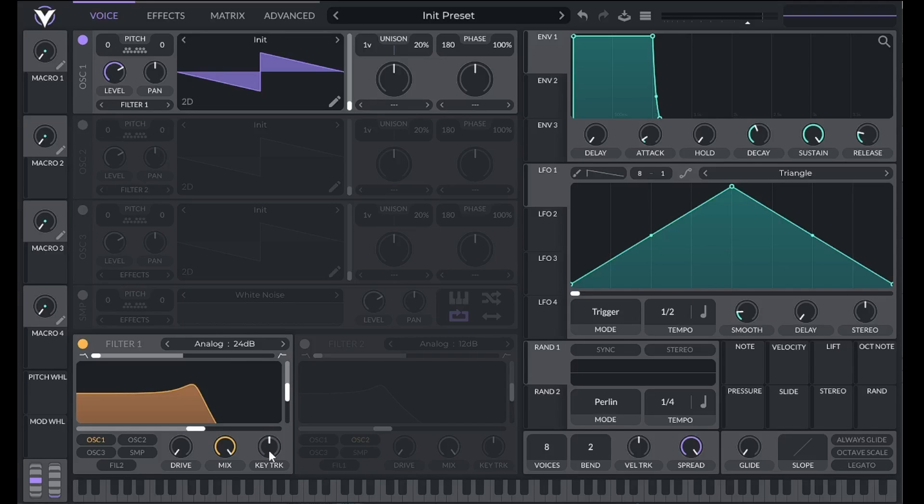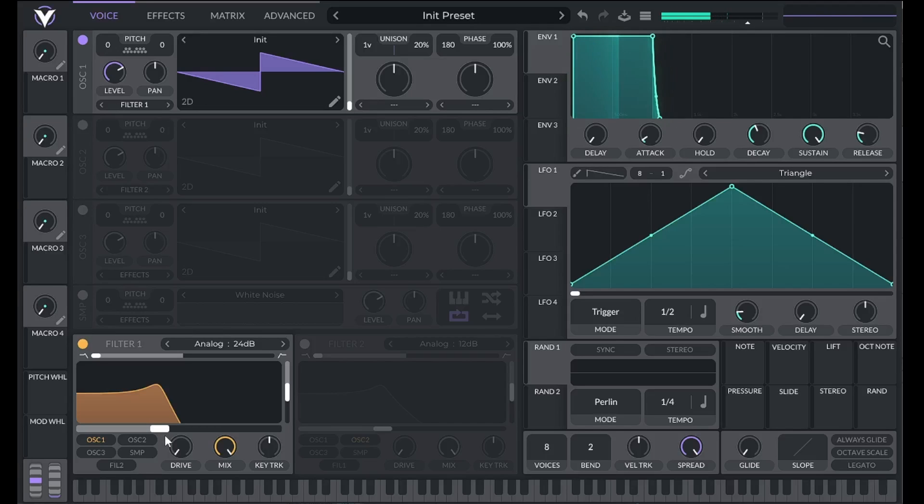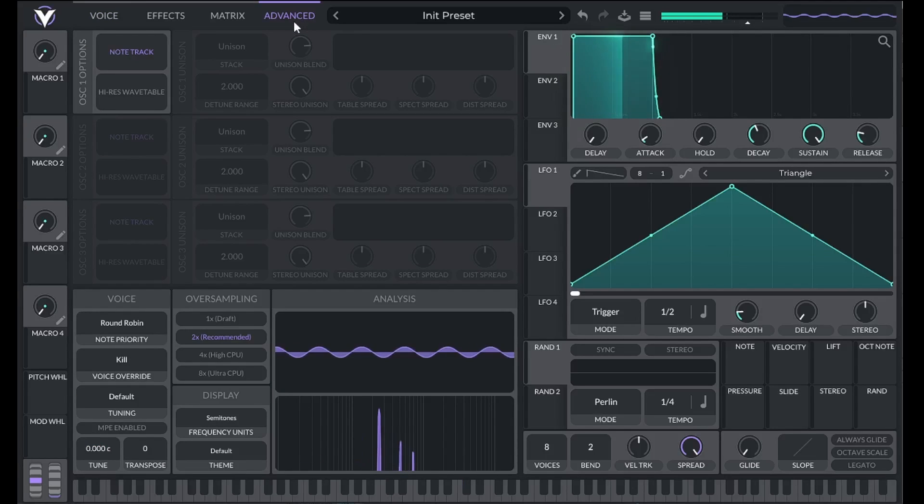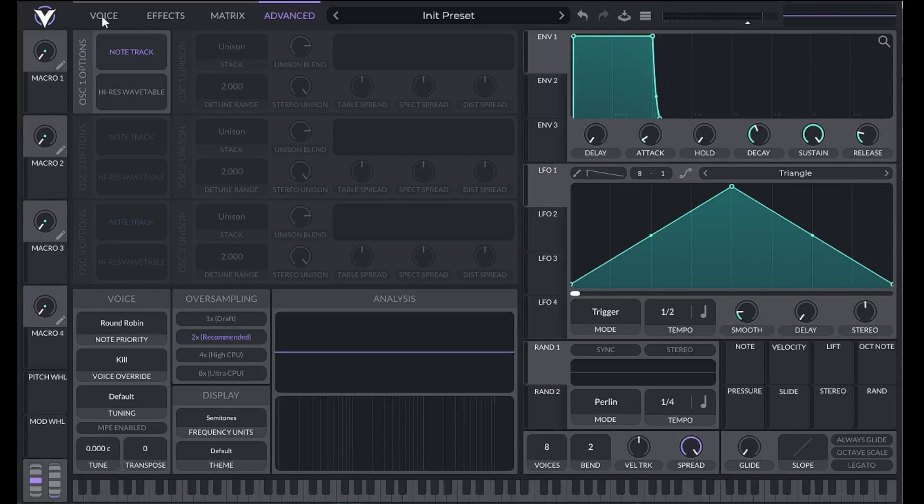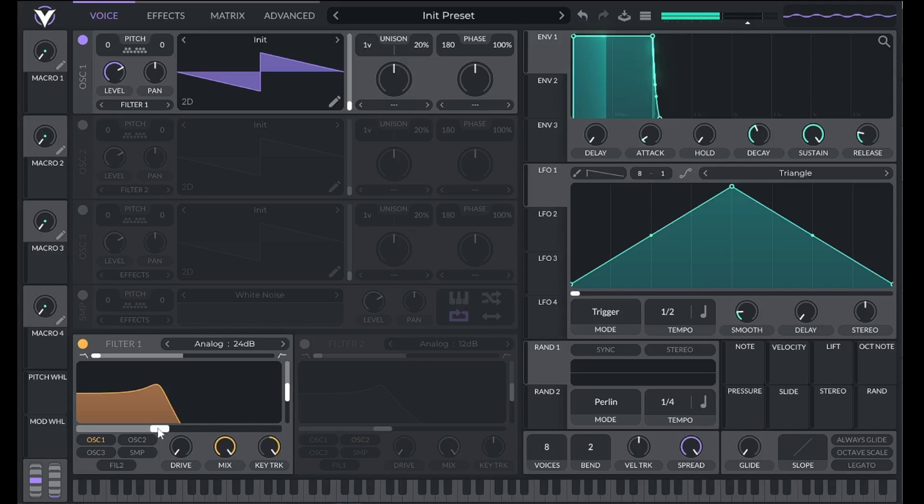The last parameter we see here is the key tracking control. Right now, the cutoff of the filter stays the same regardless of what note I'm playing. So if, for example, I have a low-pass filter, low notes will have more upper harmonics than high notes. If I play really high, the note might get filtered out entirely. If I turn up key tracking to 100%, now the cutoff will move with the note that I play. That means every note I play will be harmonically the same.